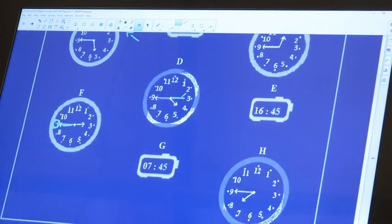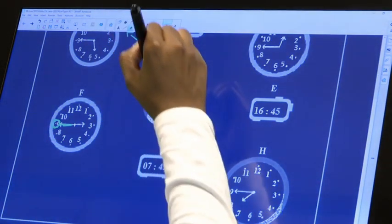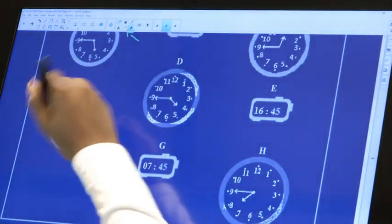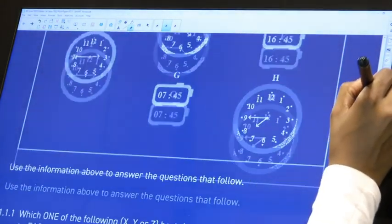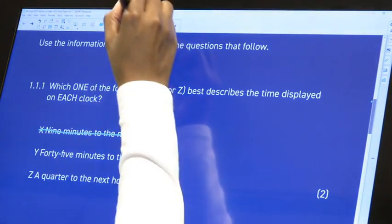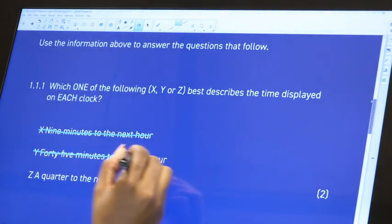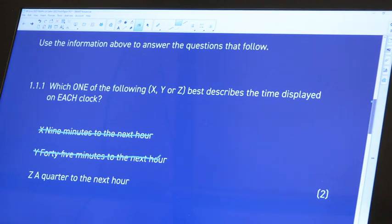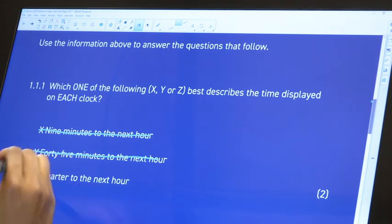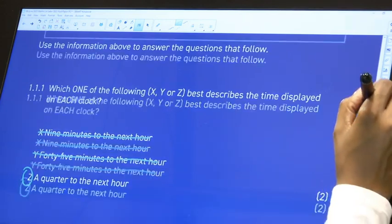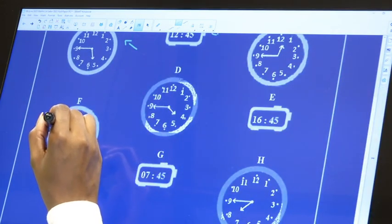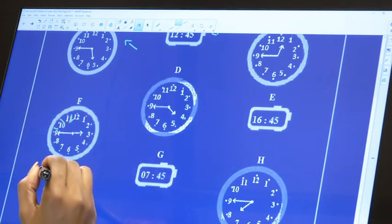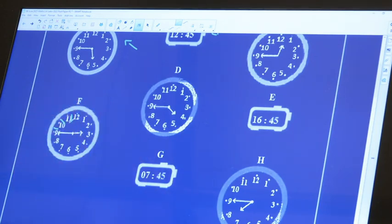So that's also definitely not it as well. So we know that by using the process of elimination, that is also not the answer, meaning that Z is going to be the answer. But let's just double-check what Z says. Z says a quarter to the next hour - most definitely. Why? Because this is the same as 15 minutes to the hour. So that's 5, 10, 15 - so it's 15 minutes to the next hour, not the same hour but to the next hour. So Z is the correct answer there.